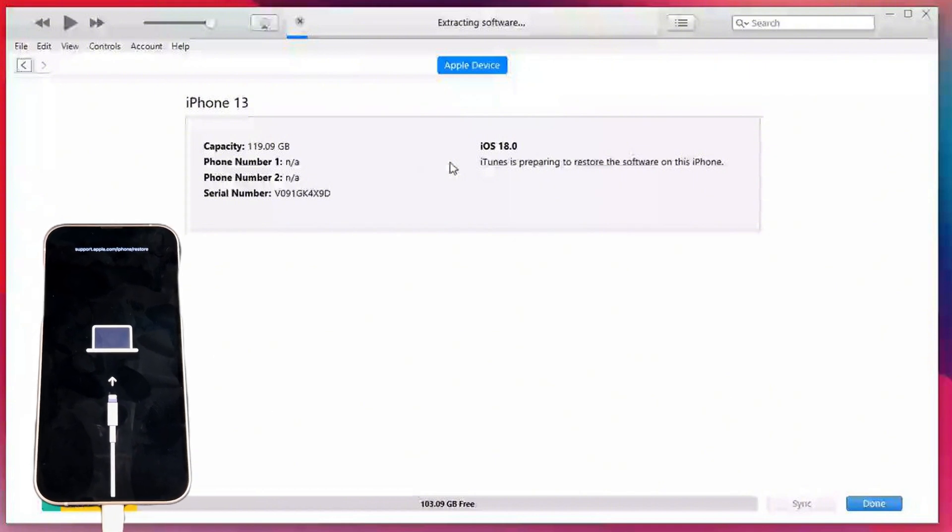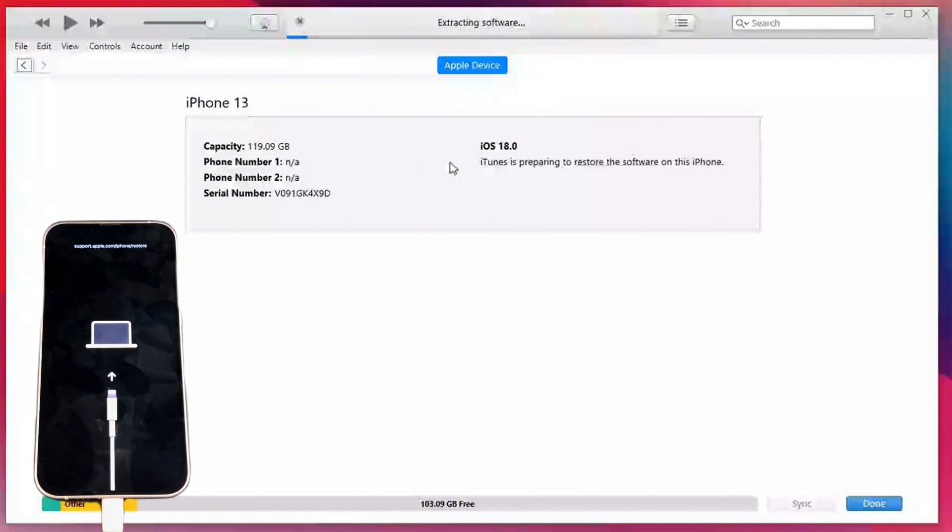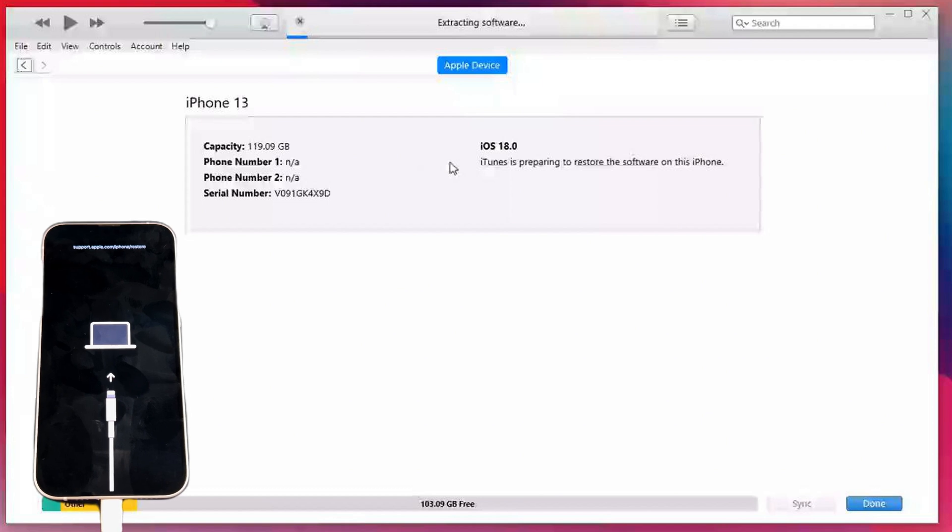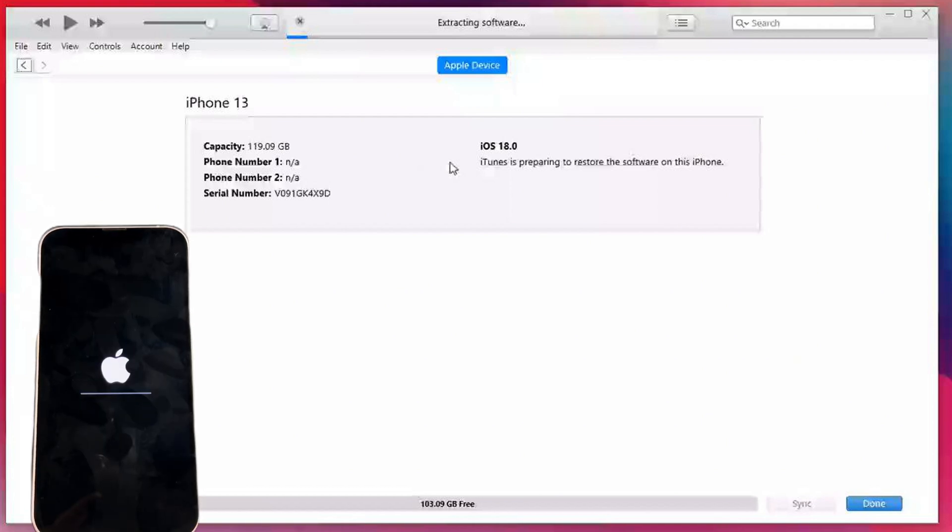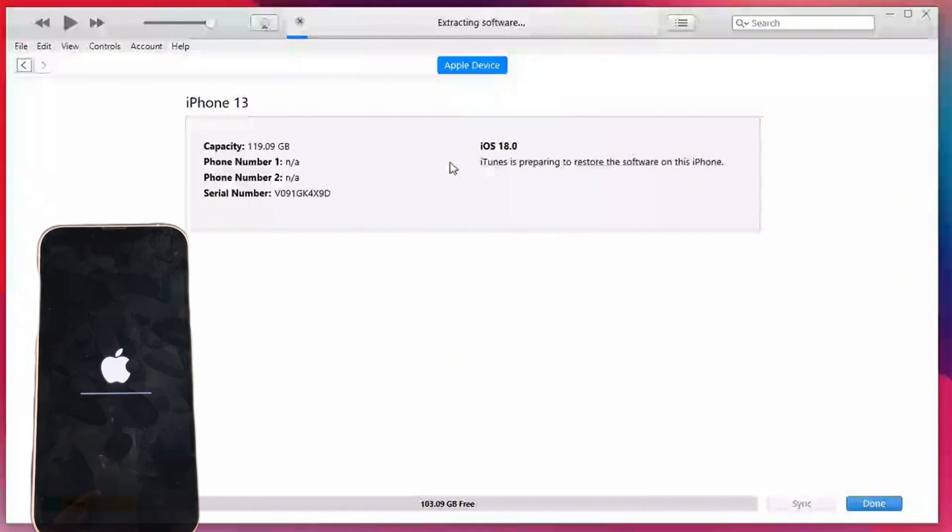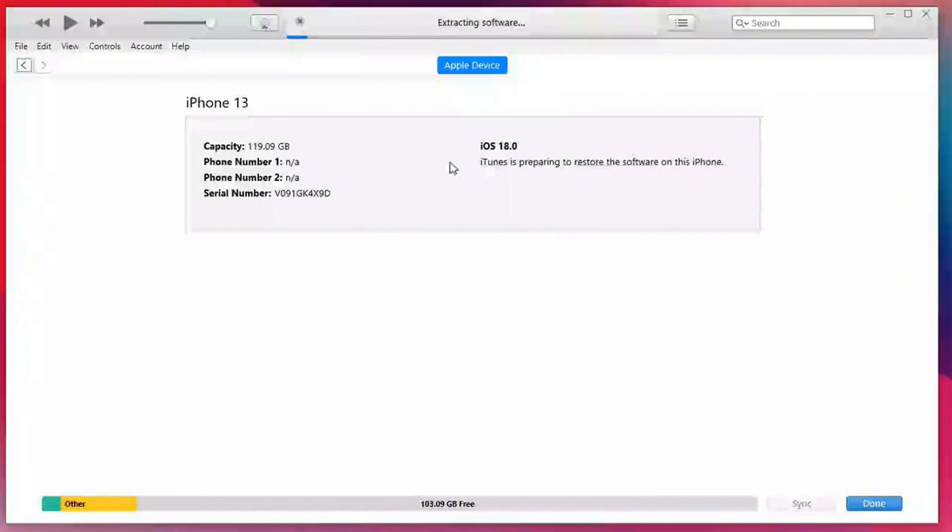Note that after the downgrade is completed, your phone data will be completely erased. After the normal downgrade is completed, your iPhone will restart and return to iOS 17.